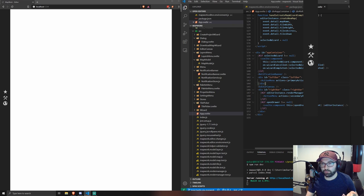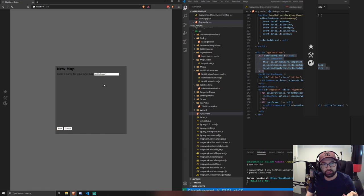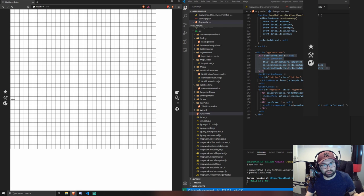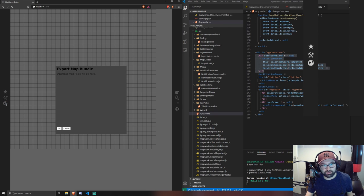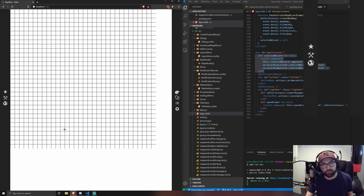So yeah, as you can see here, we've got wizards and they correspond to this new map process. And also we have like a dummy dialogue for exporting bundles, because that doesn't currently work at the moment.